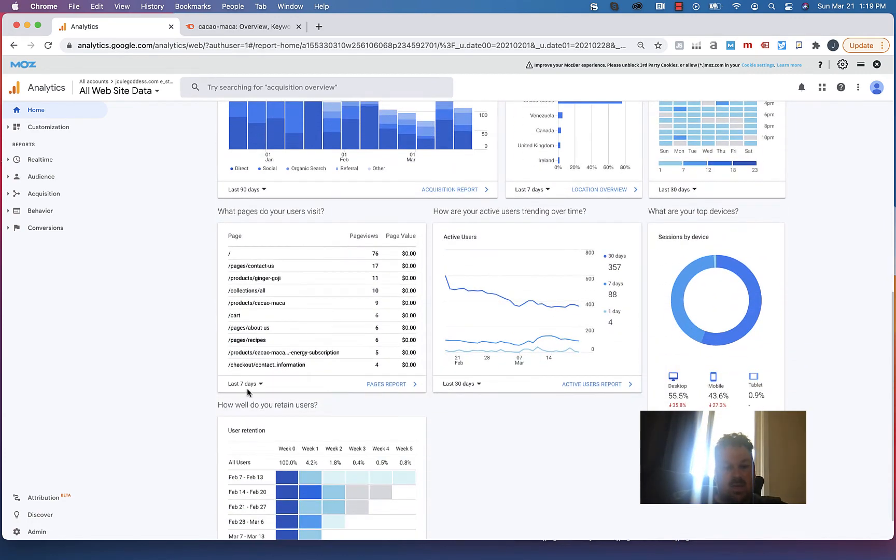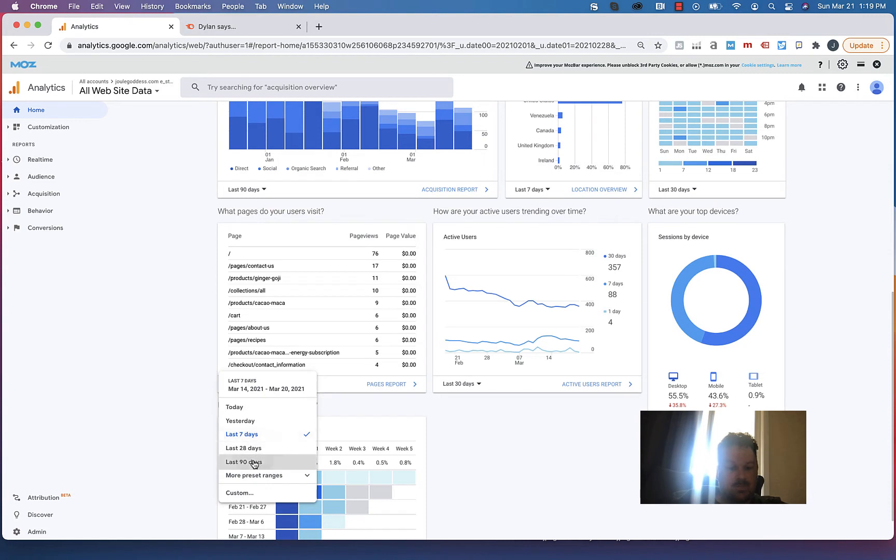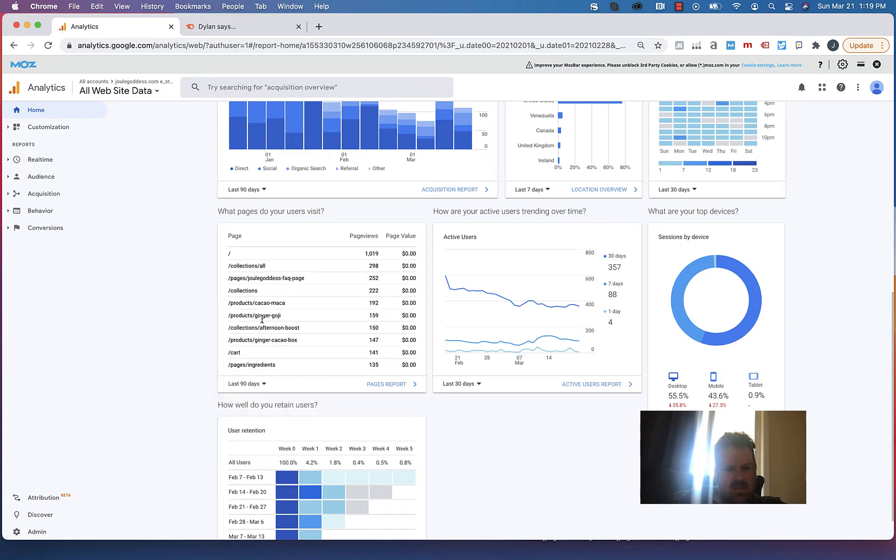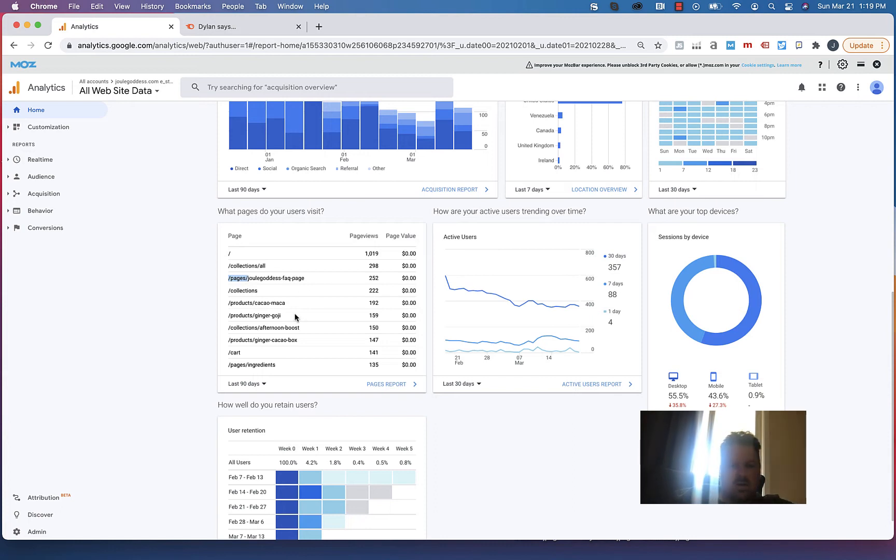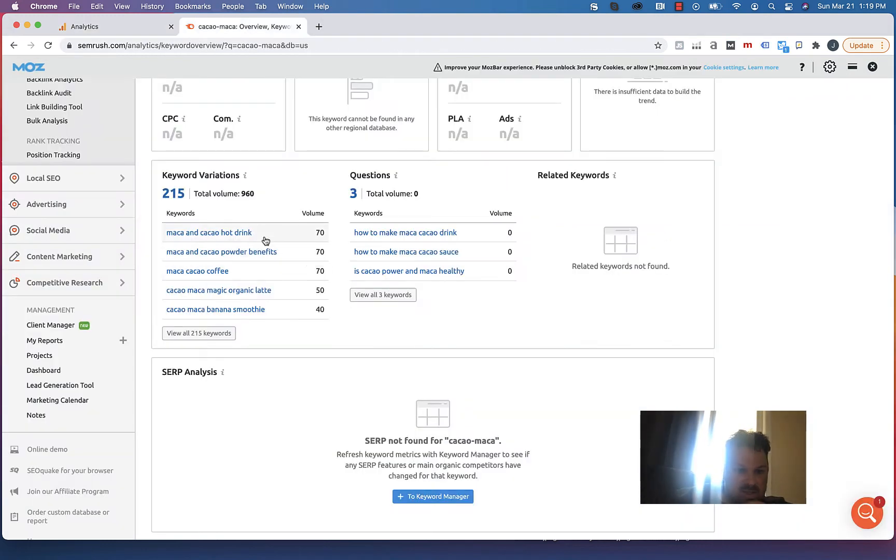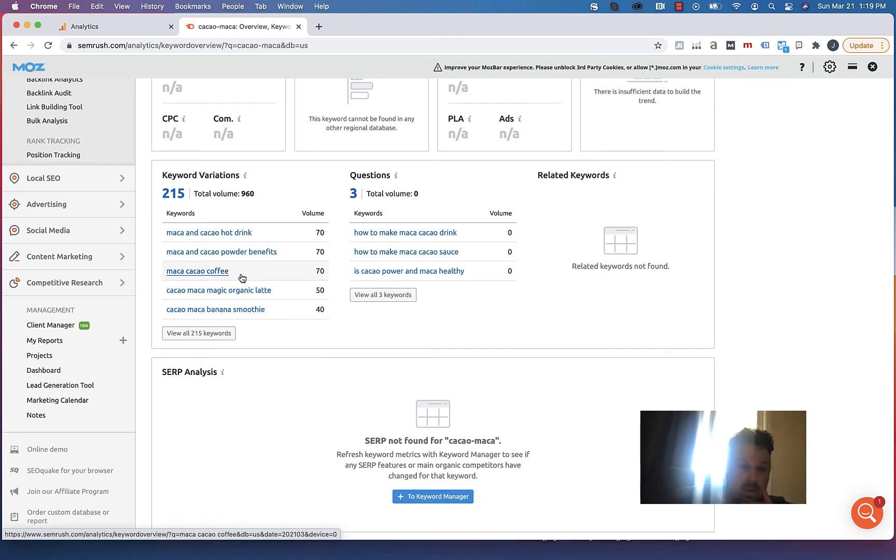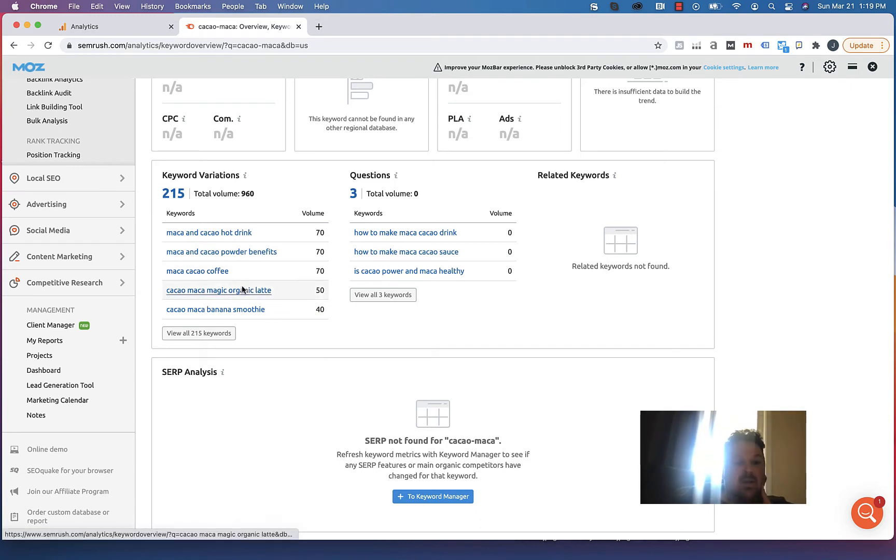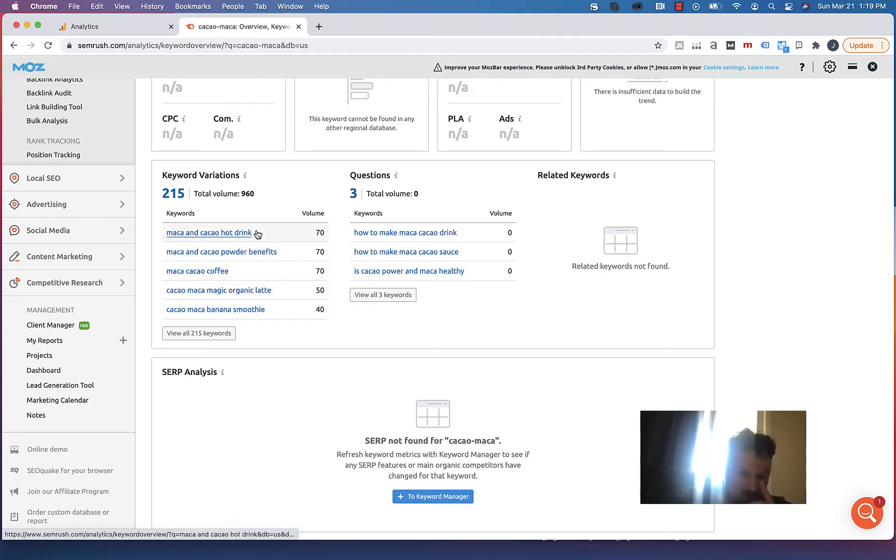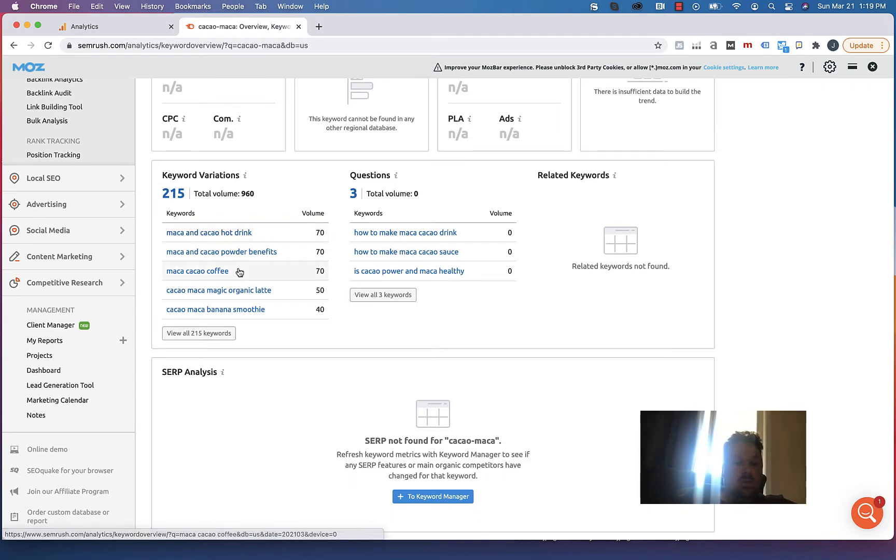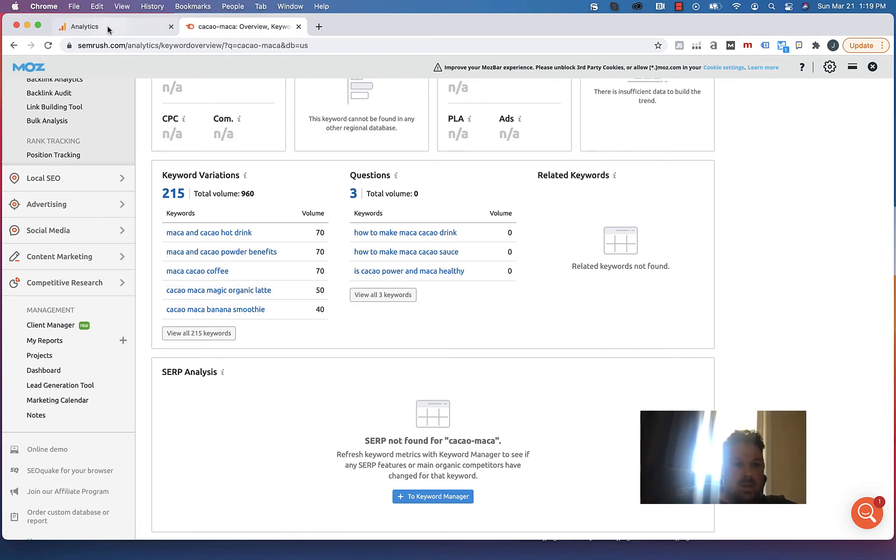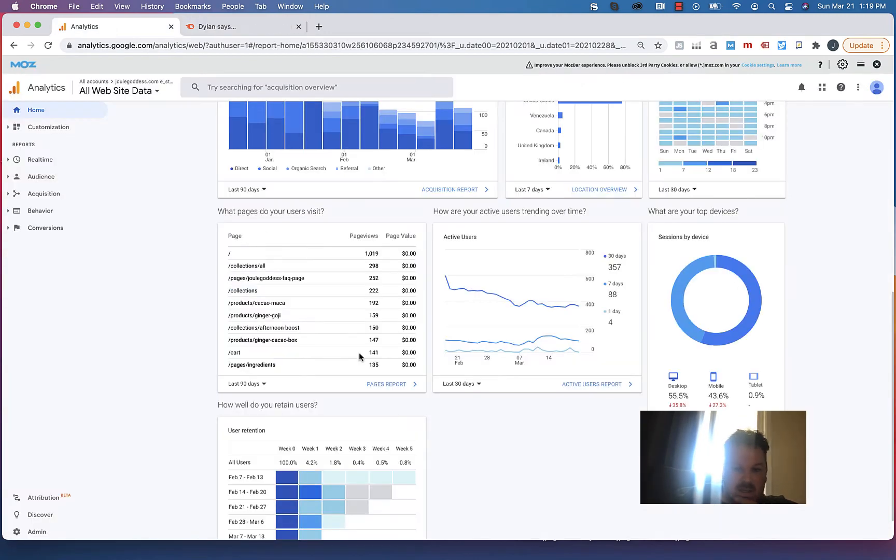Looking at this, you can see the FAQ page is definitely a place you should spend more time writing content, coco maca content around that. When I pulled up SEO keyword research, coco maca hot drinks, coco maca or maca cocoa coffee, coco maca latte - those are all keywords around the hot drink that you could do a blog article on. People would really appreciate it.